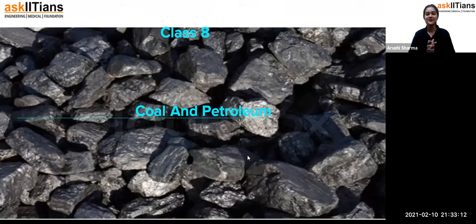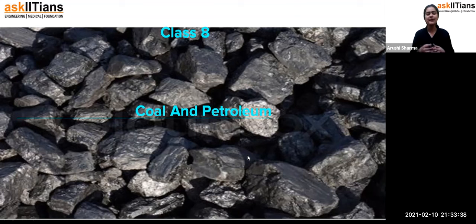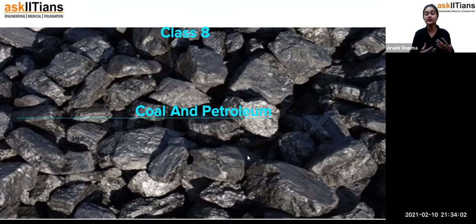Hello everyone, hope you all are doing well. Students, we have been studying coal and petroleum for the last three sessions. Don't worry — this will be the last session on this chapter. We've learned that coal and petroleum are fossil fuels that we use in different ways and benefit from. But the sad part is that these are exhaustible resources, present in limited quantity, so we have to think twice before using them.